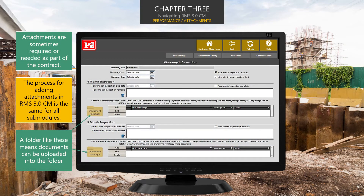Now, let's take a look at attachments. Here, we are at the warranty information screen within RMS. This is not the only screen that allows attachments — this just happens to be a good one to use as an example. Warranty information often comes in several documents, so uploading them all into one folder makes your job so much easier. Many file forms can be uploaded into the document packages folders: images, documents, audio files, Word files, and PDF files can all be uploaded into this package.